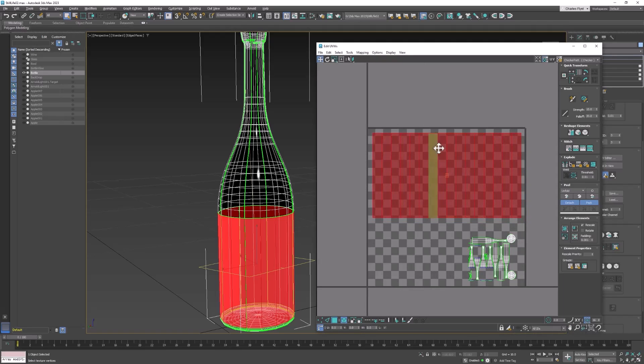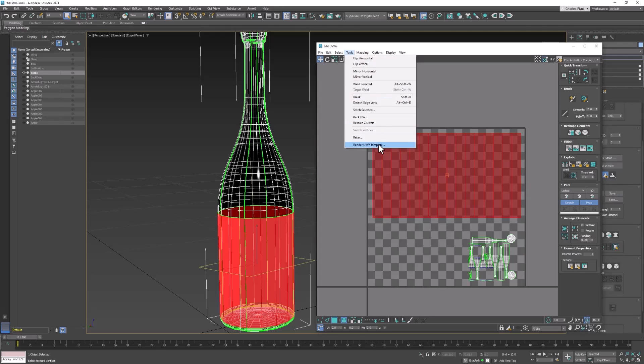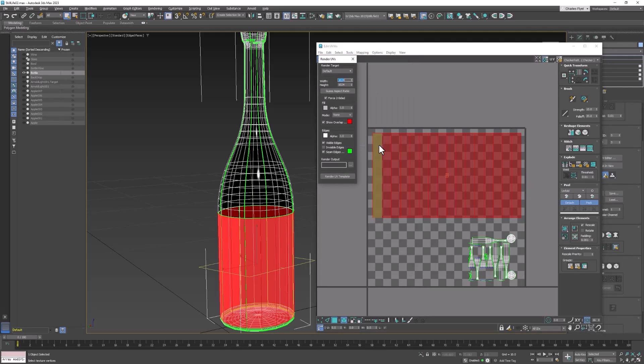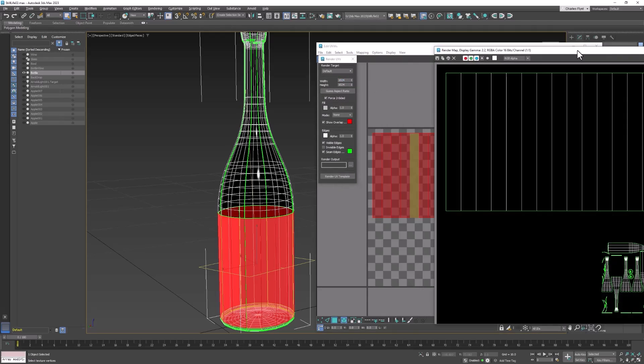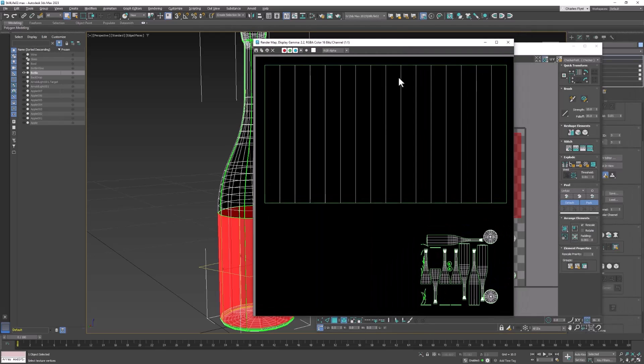And then we're going to generate our UV template. To do that, we need to go to Tools, Render UV Template. And then just click Render UV Template. And it's going to come out 1024 by 1024. And that's going to render the template that we can now bring into Photoshop to help us place our label. So let's go ahead and click Save.